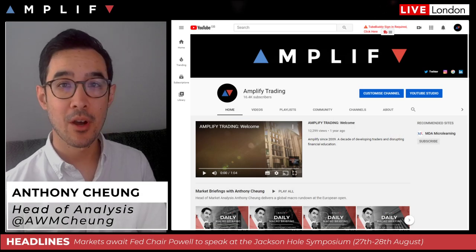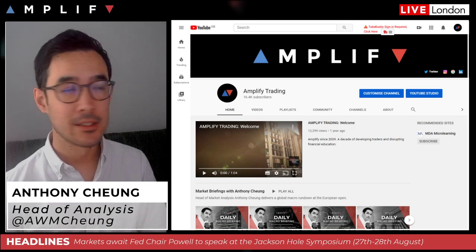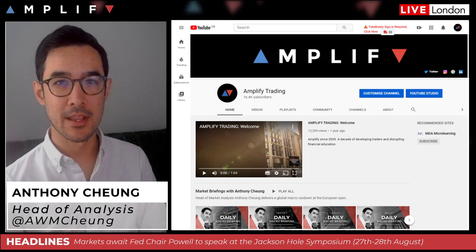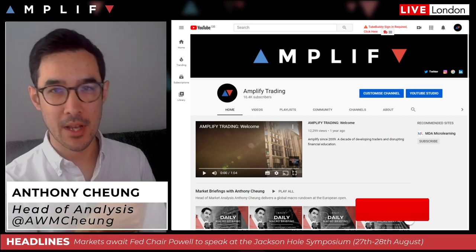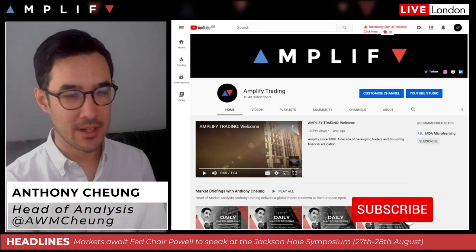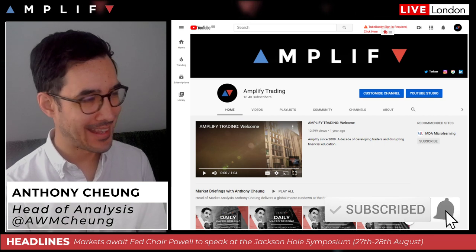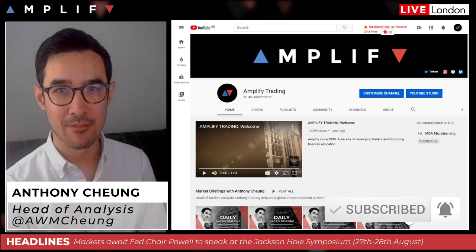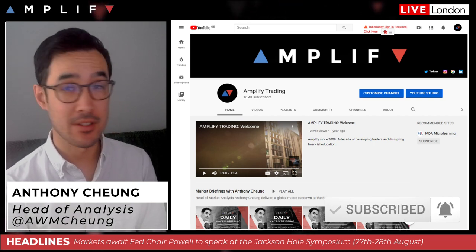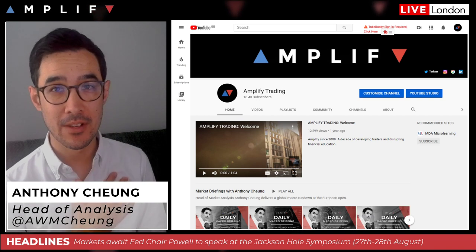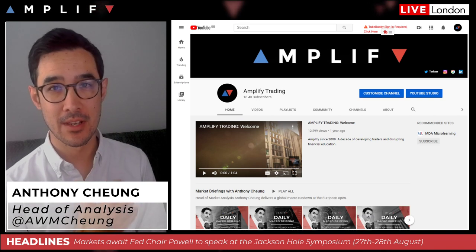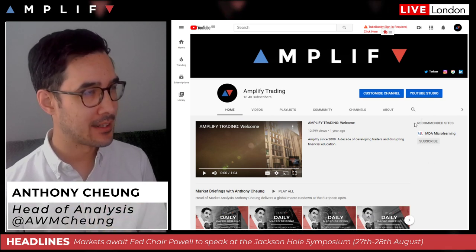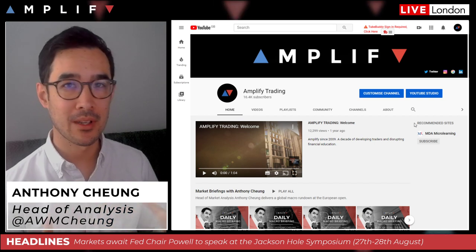Good morning, hope you're doing well. First of all, before I begin, I just wanted to quickly show you the Amplify YouTube channel. If you don't already subscribe, please do and then hit the bell icon to be notified for any new videos that go up every single day — briefings from me, but other videos from the rest of the Amplify team as well.